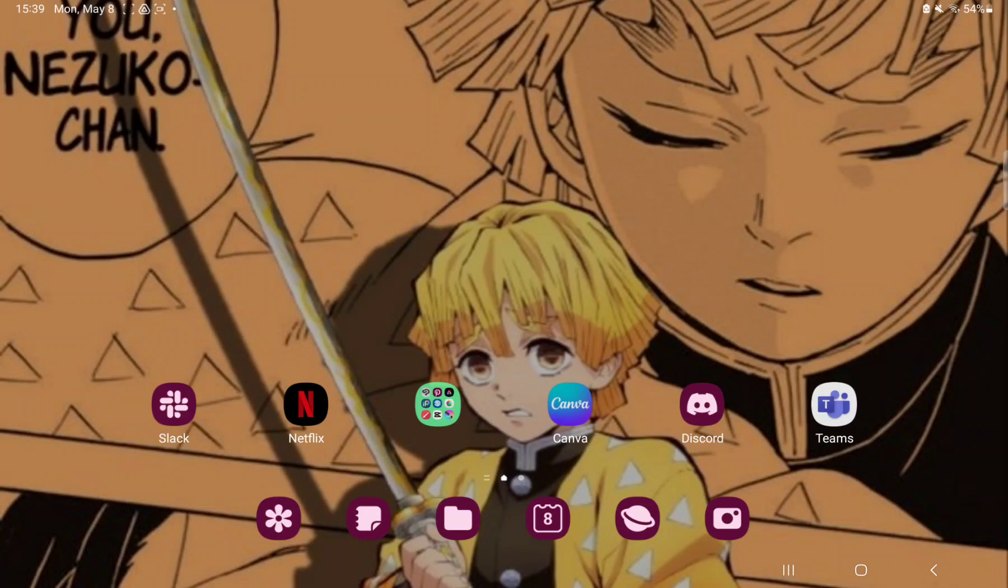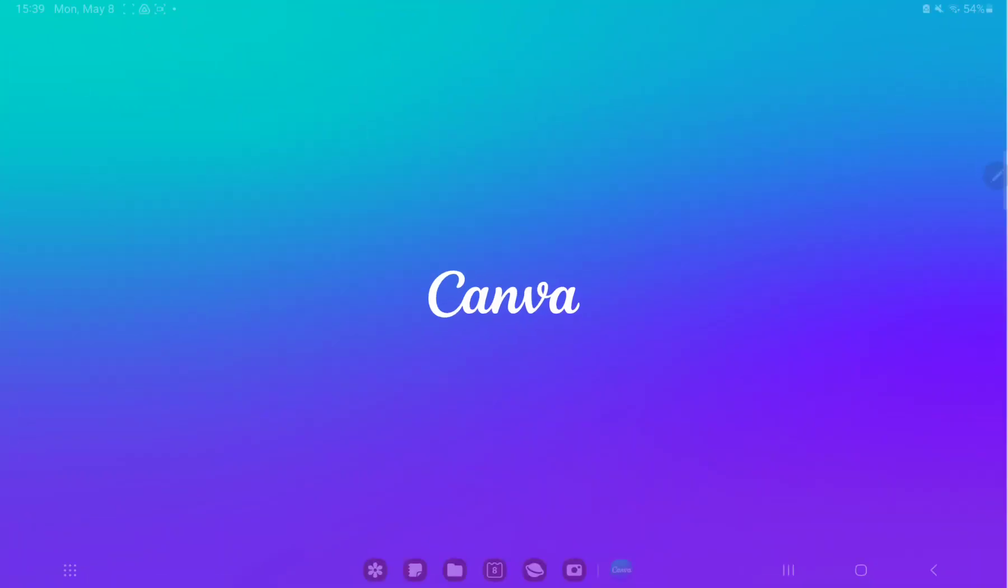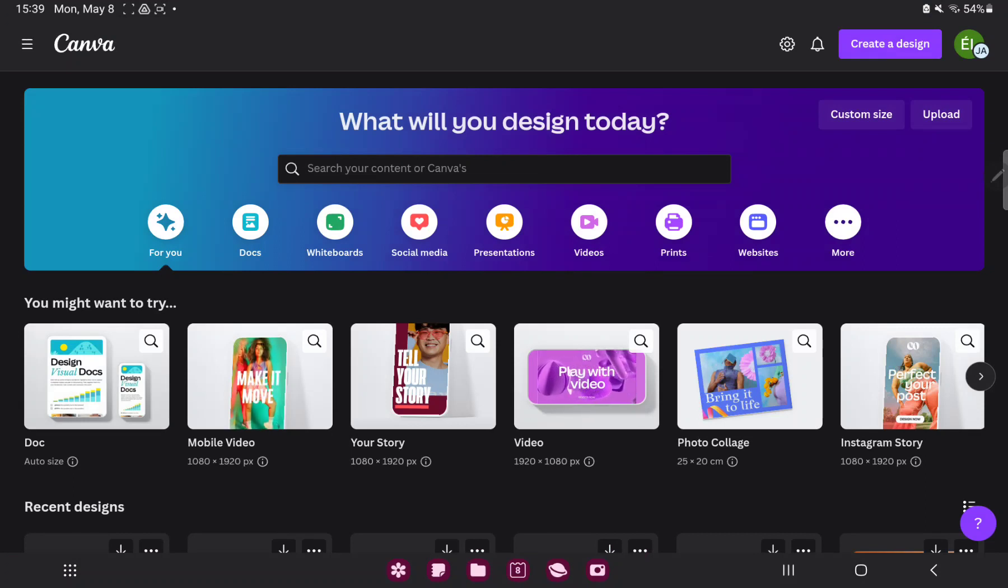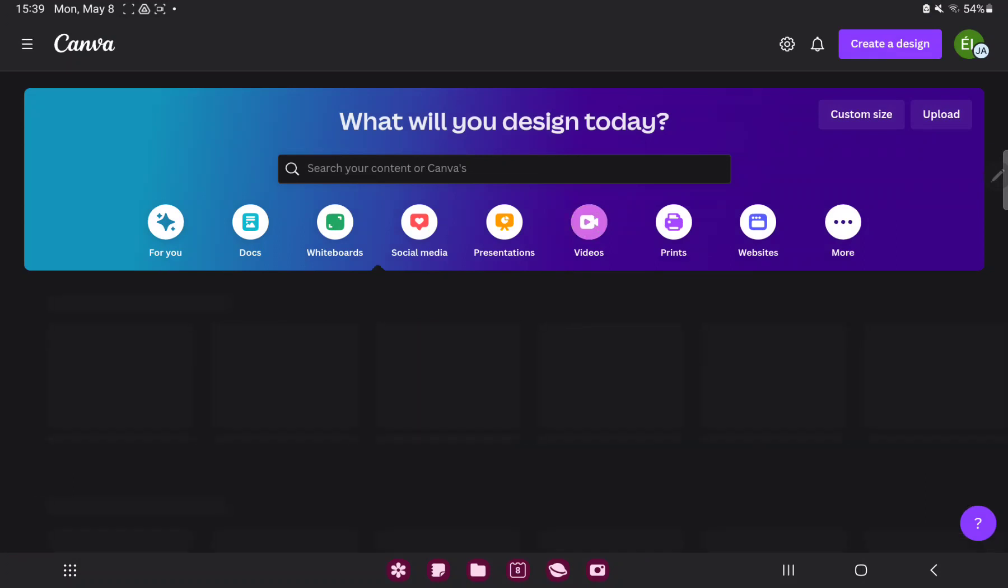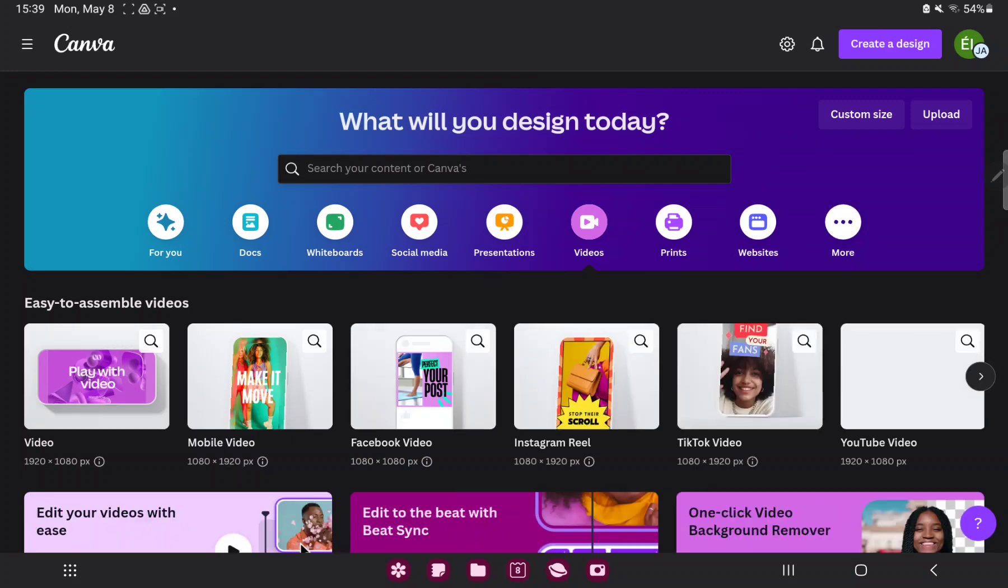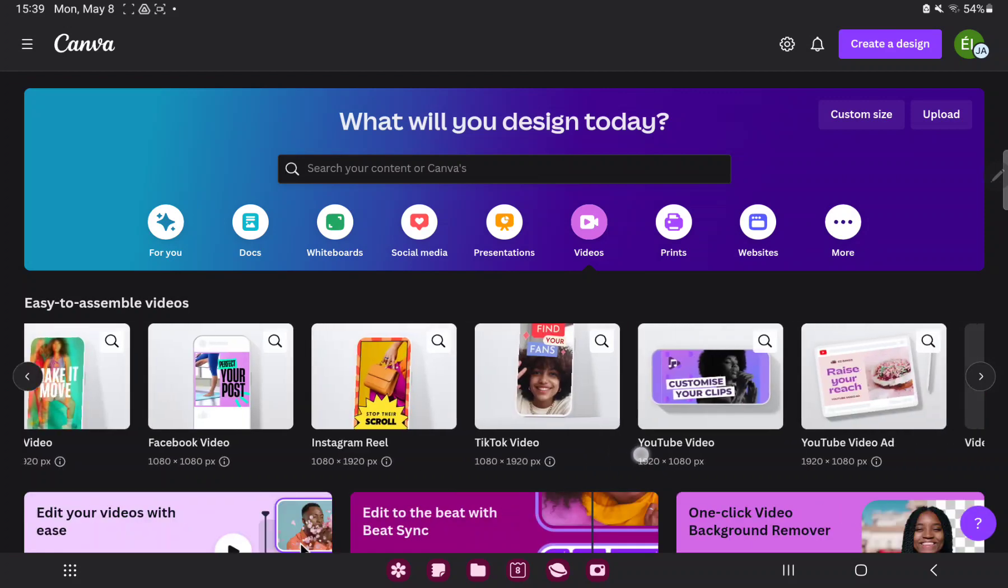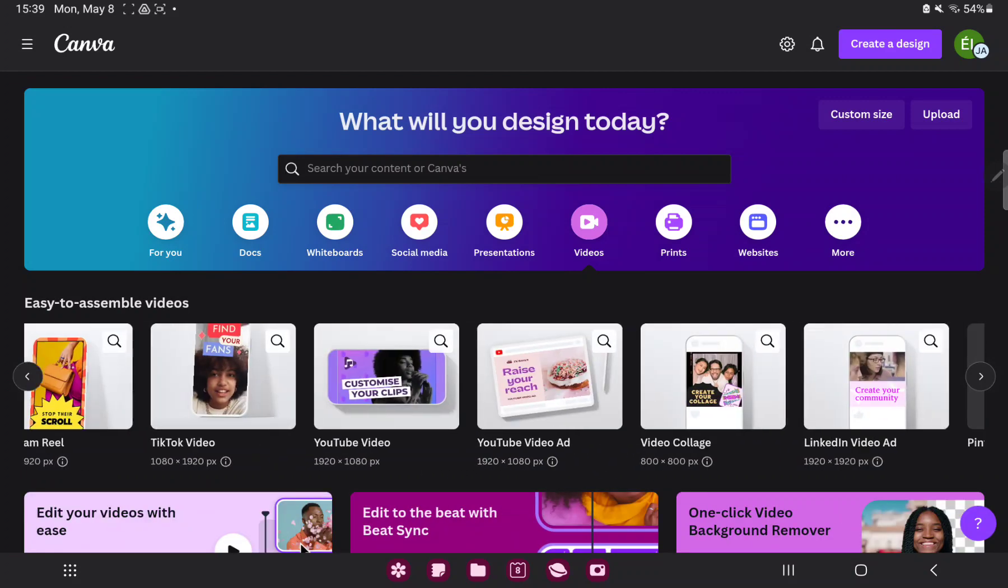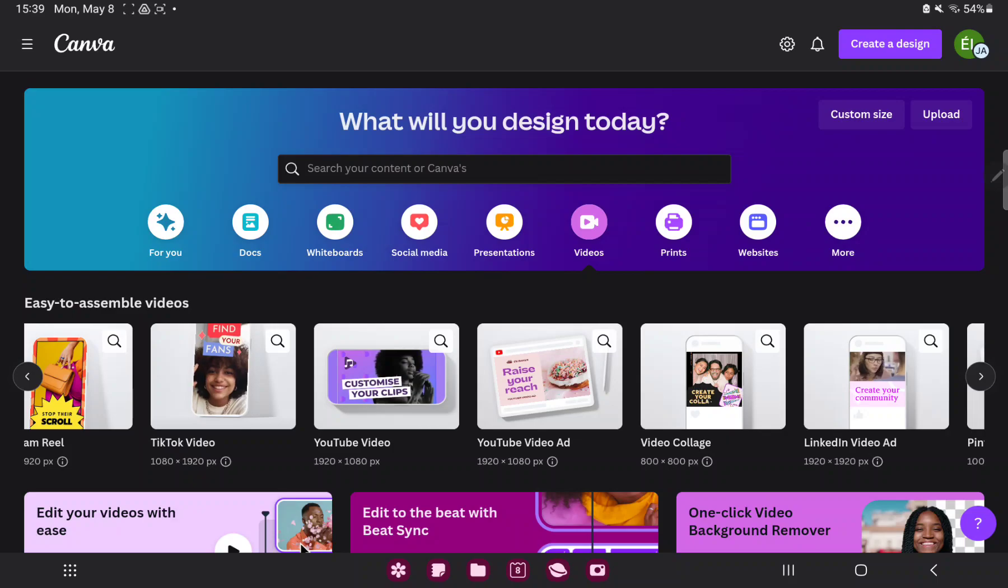First of all open the application on your device. Go to the video section next to the presentation button and search the video collage option.